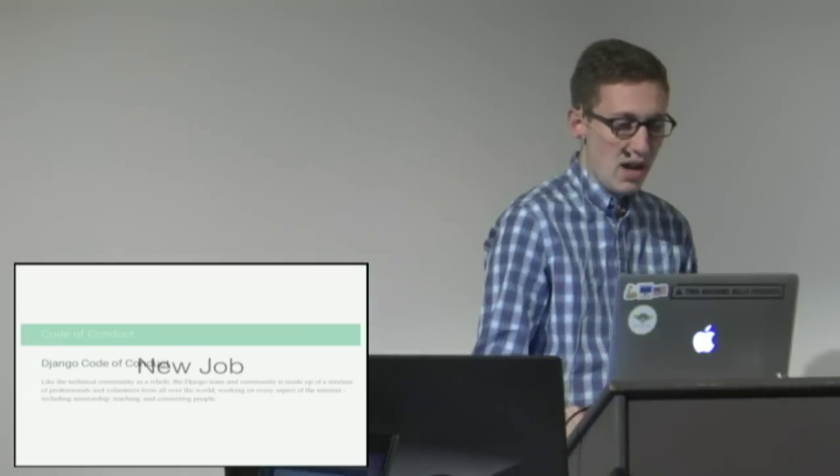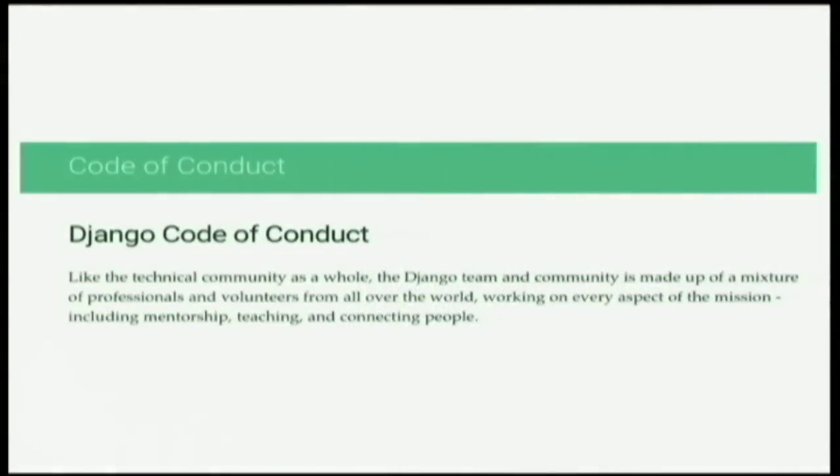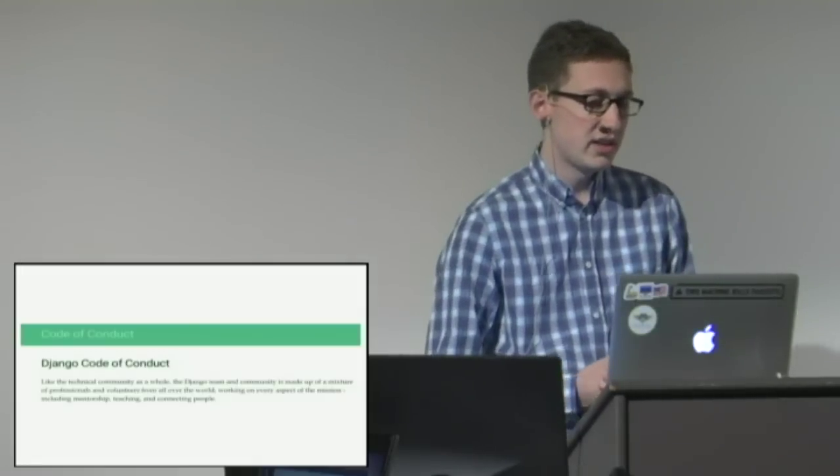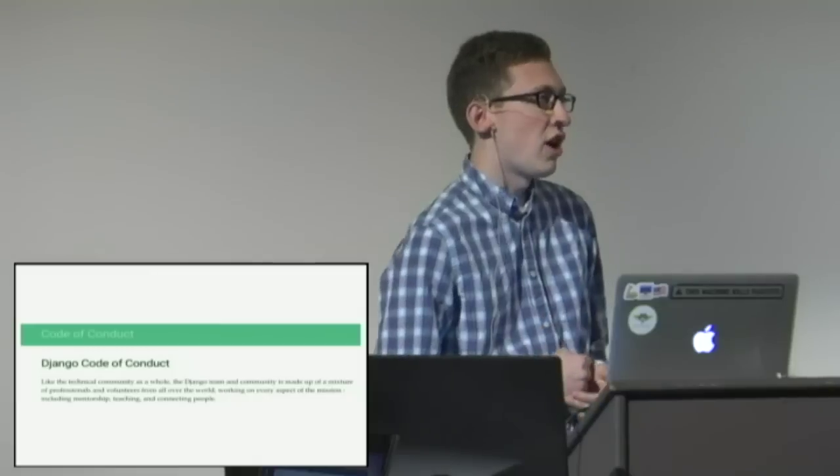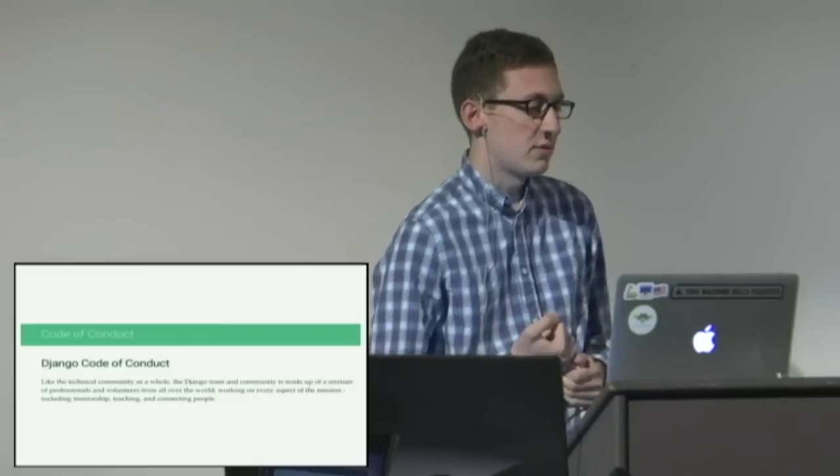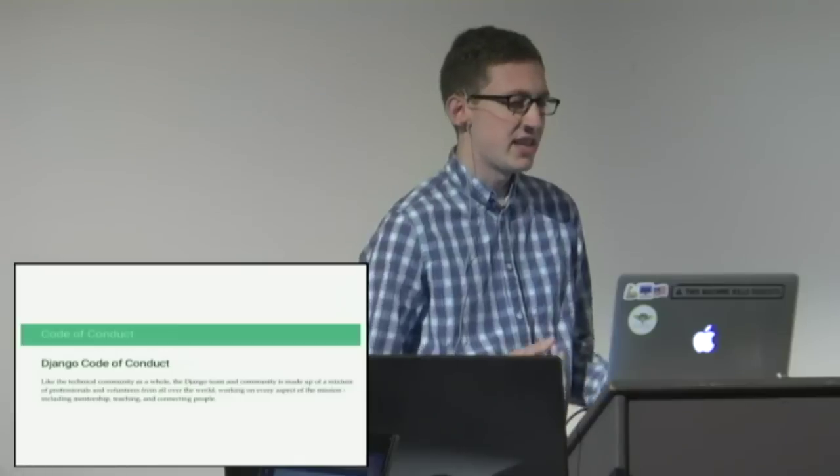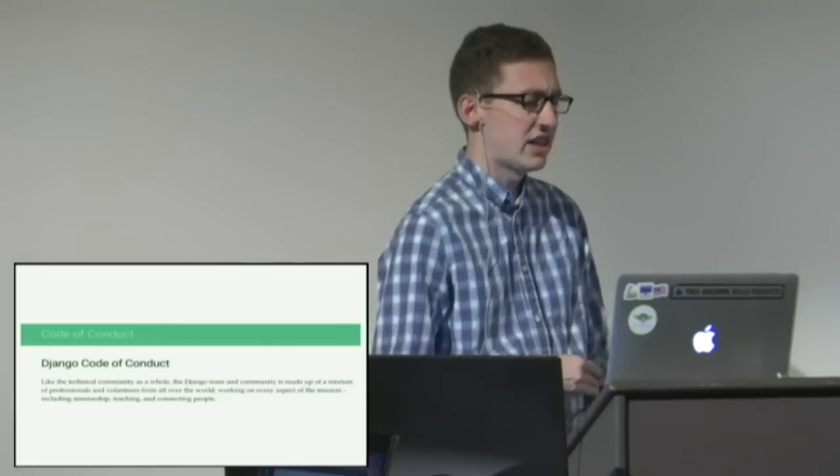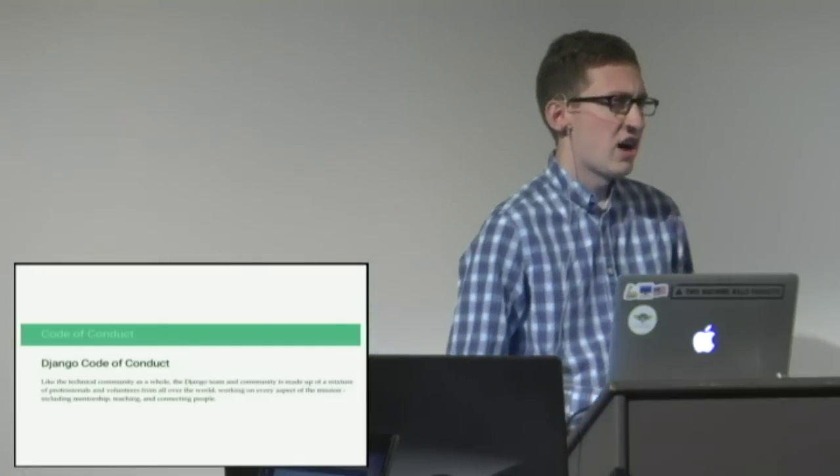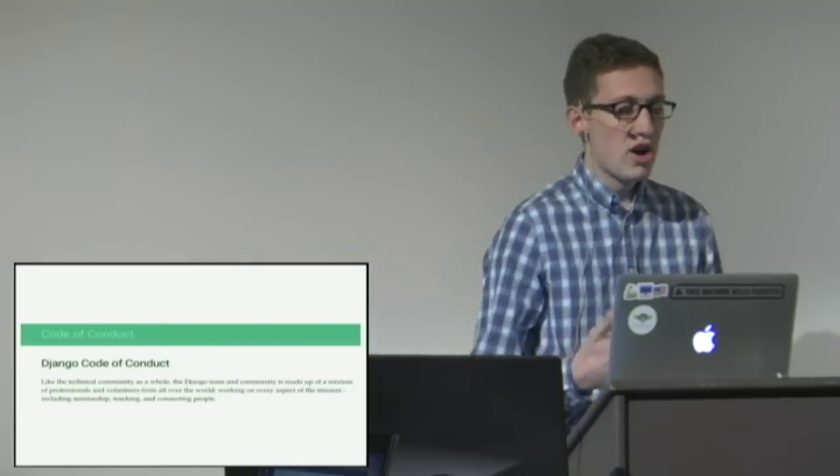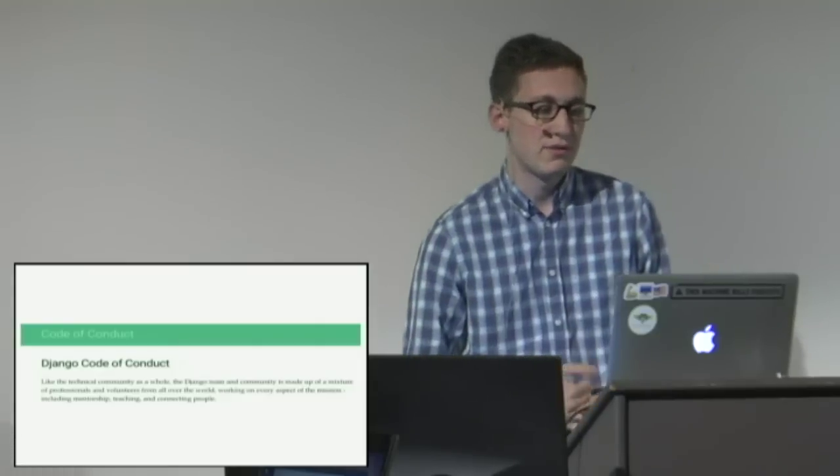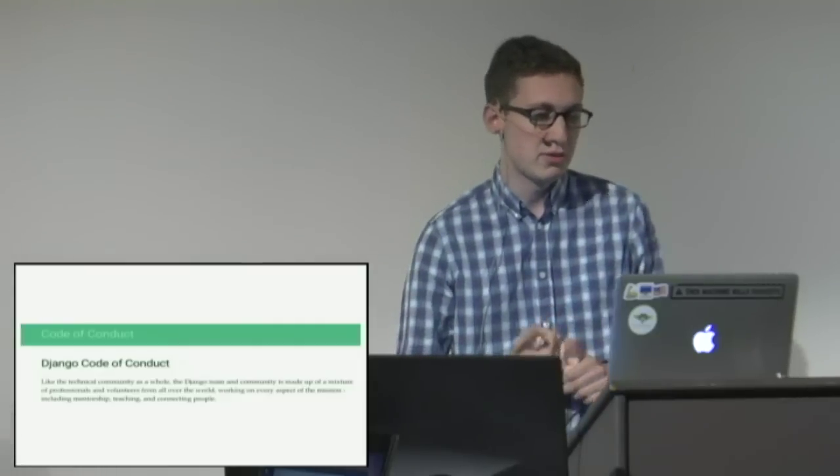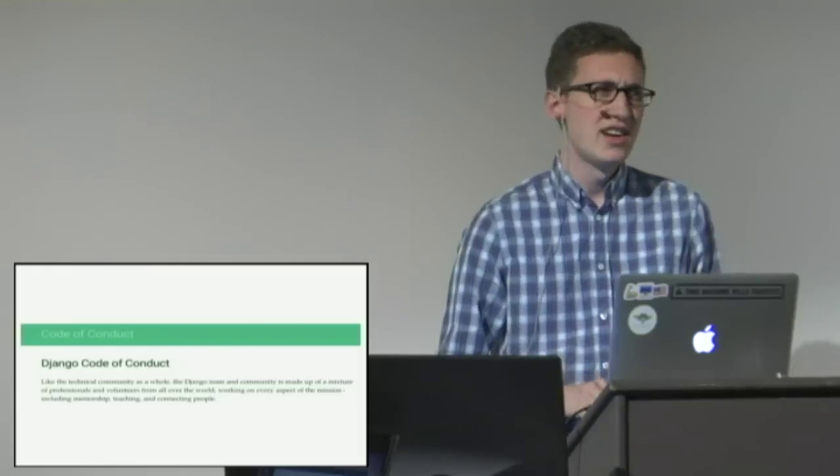One of the things I was most proud of that we got done was getting a code of conduct instituted for the Django community. We'd had them at events and stuff for a while but one to cover our online spaces was really important I think. So working to get this drafted, drawing inspiration from all the other documents like the Ada Initiative and the Ubuntu community code of conduct, drawing inspiration from all those and producing something for our community was really important.